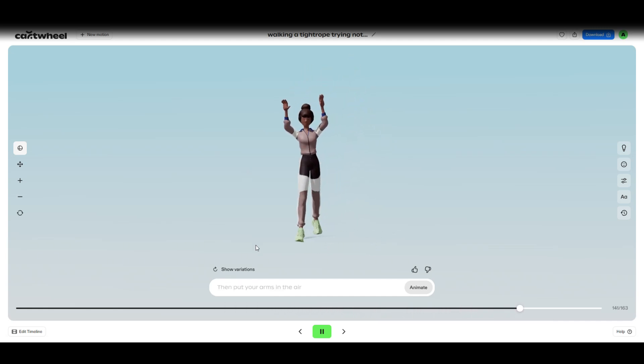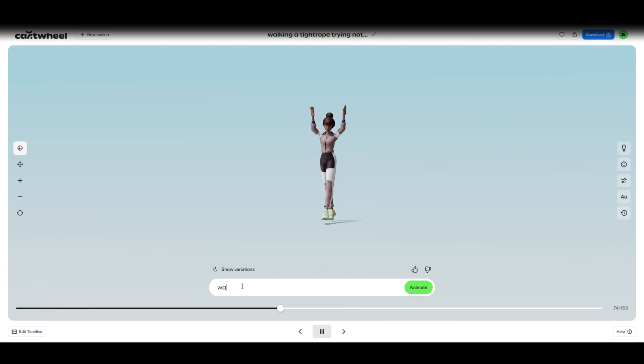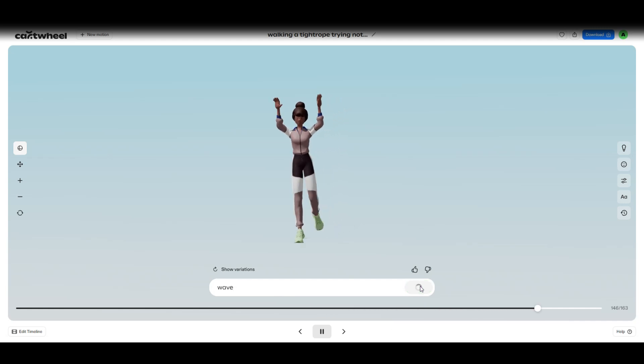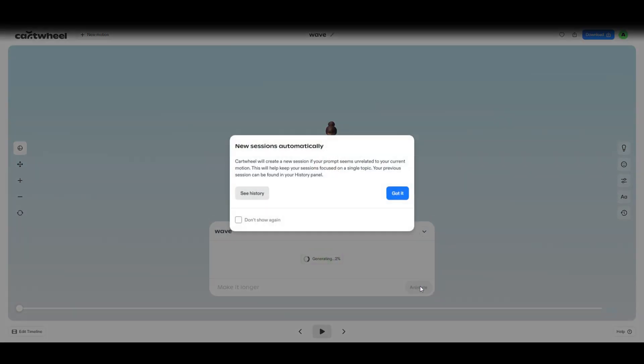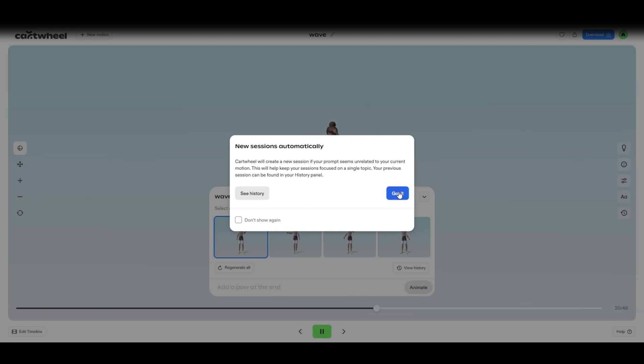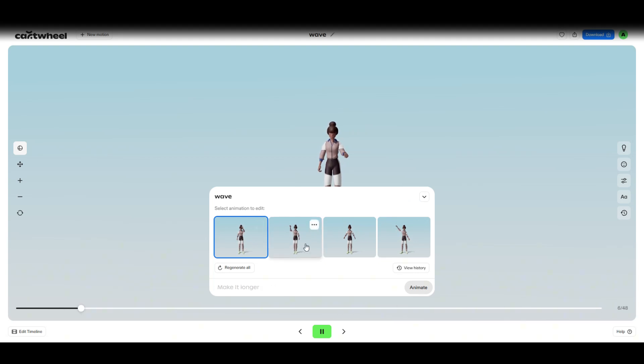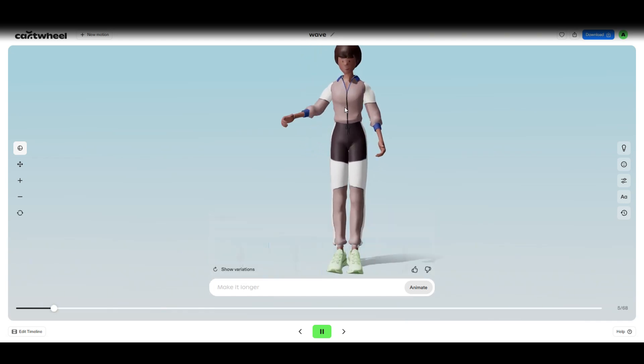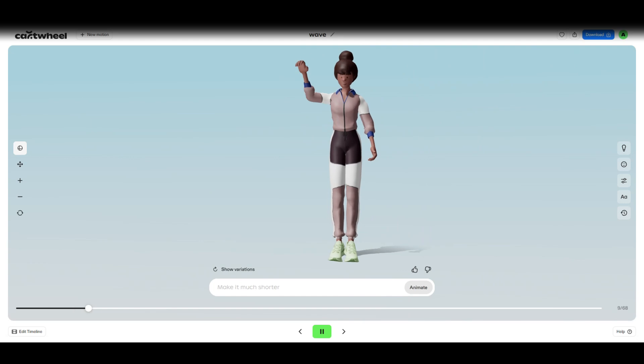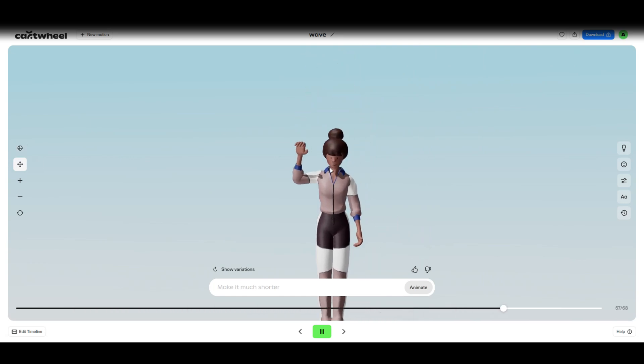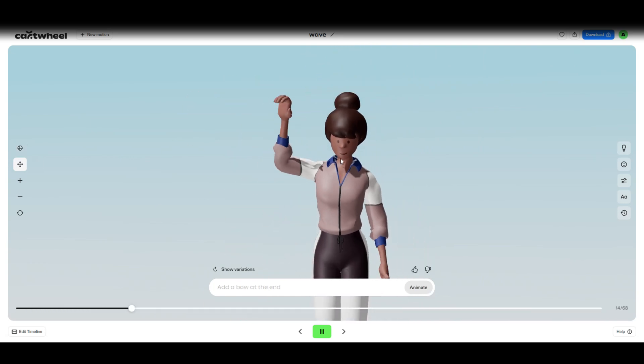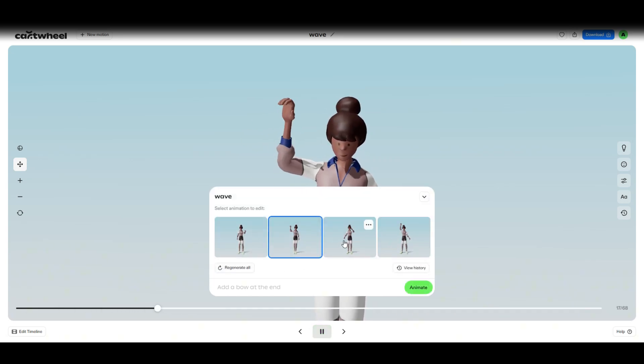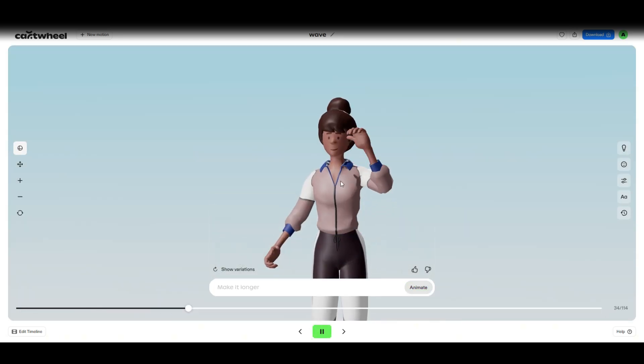Right, let's try one more. Let's say wave, let's just do wave. So Cartwheel will create a new session if your prompt seems unrelated to your current motion, which is fair enough. Let's see what that looks like with a wave. Yeah, she is waving. It's kind of fidgety to play around with. Right, there we go. Yeah, sort of waving. Let's see this one, yeah, that's much, much better.